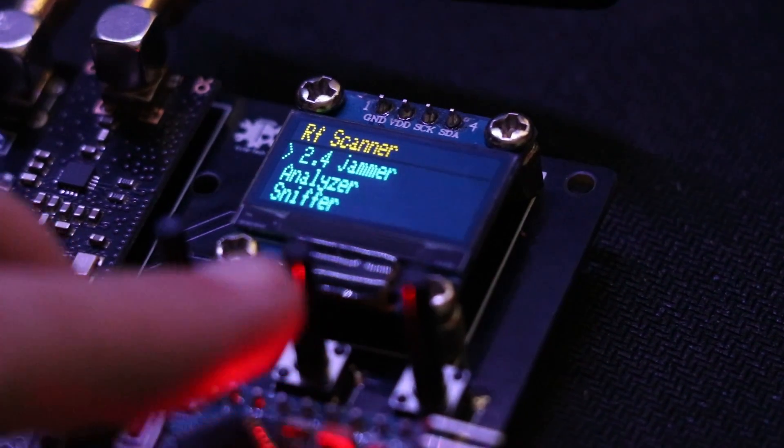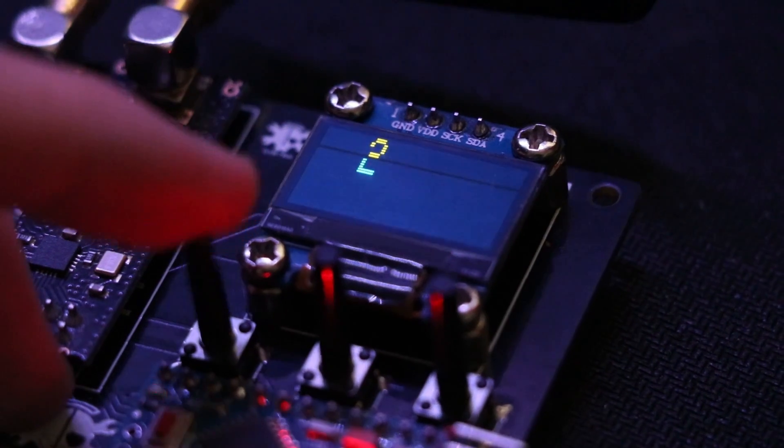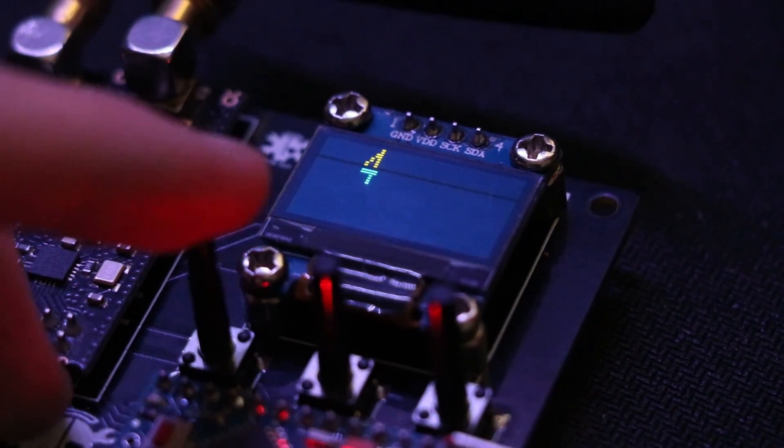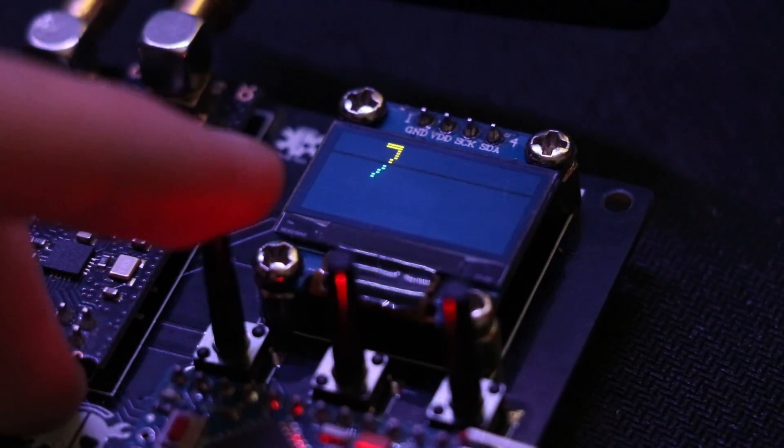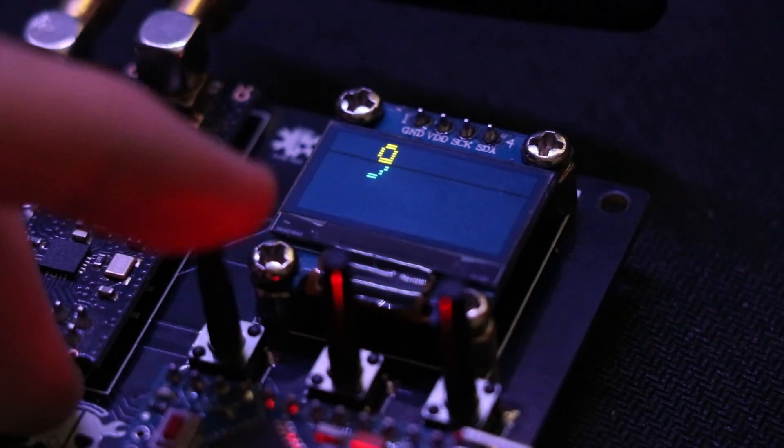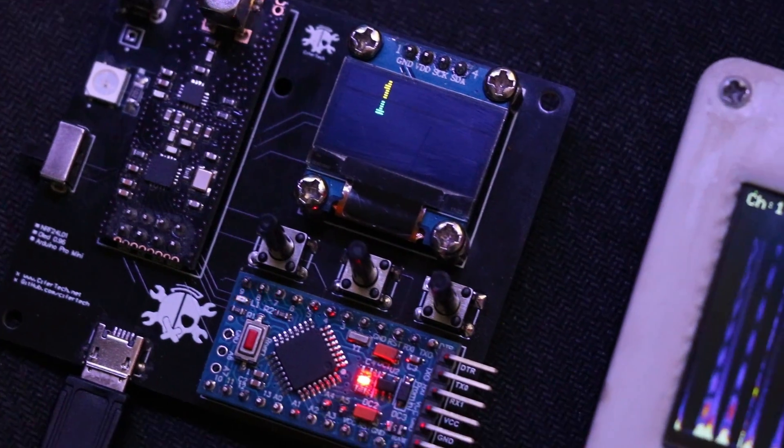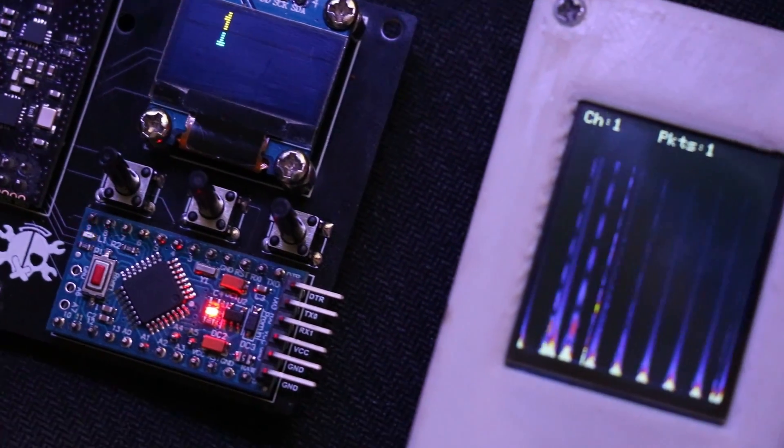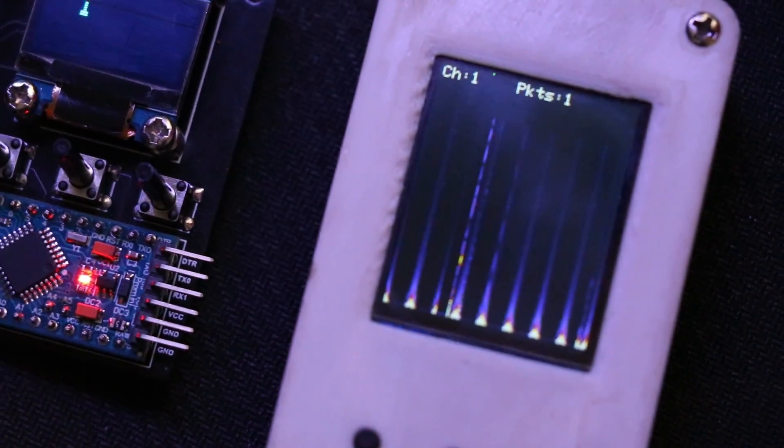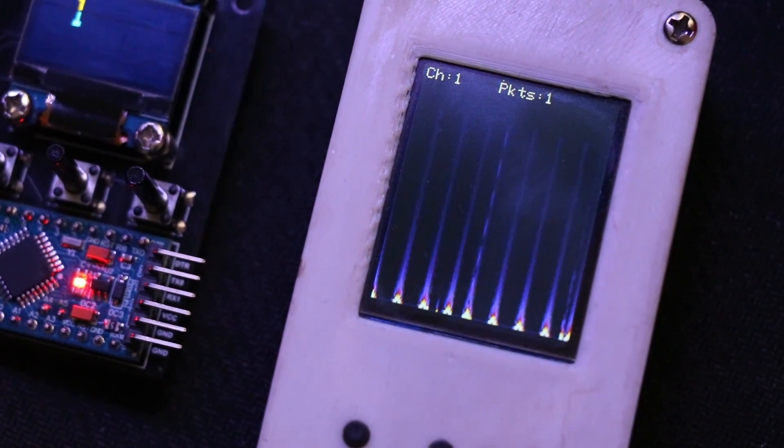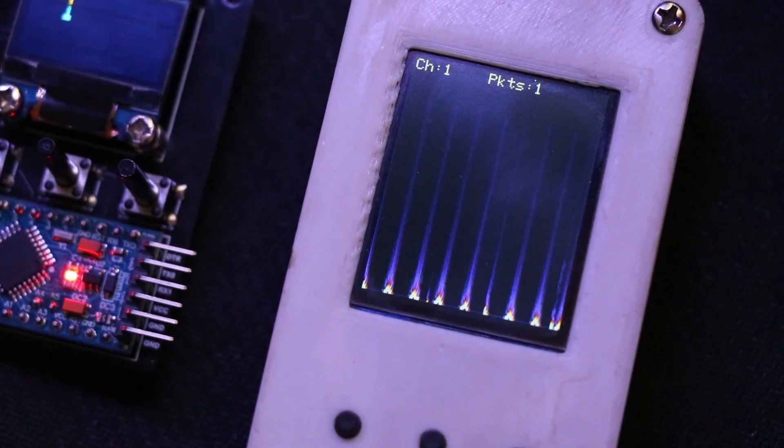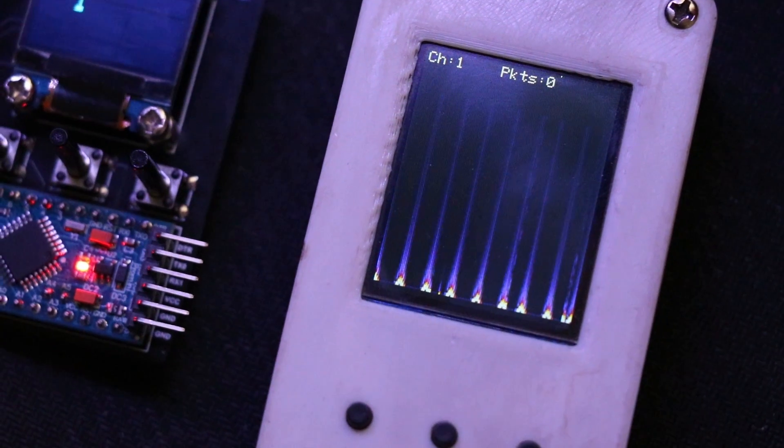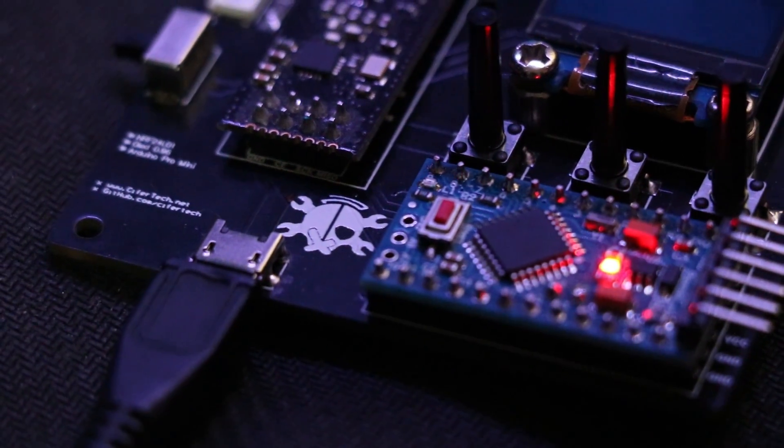The second feature is 2.4 gigahertz jammer. According to the channel we choose from among the 14 available channels, it sends an excessive amount of data and causes traffic in the related channel. Of course make no mistake, this is not a Wi-Fi jammer and does not completely cut off the Wi-Fi access.